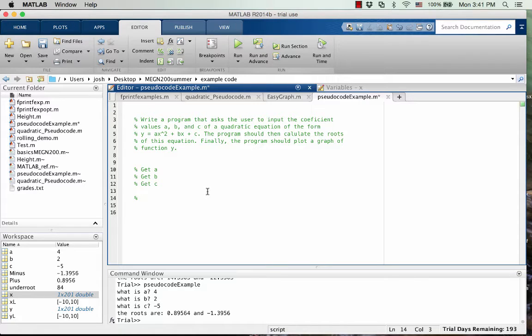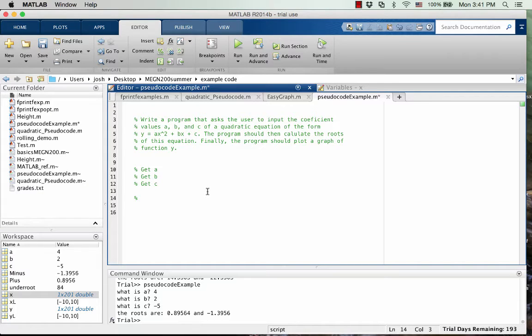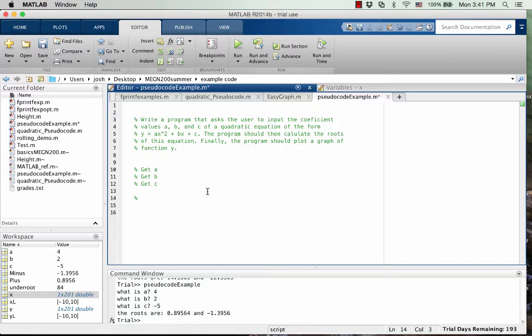Okay, so after we have the values a, b, and c, we want to do some math, right? I like to break up the quadratic formula into two parts. So it's negative b plus or minus the square root of b squared minus 4ac divided by 2a. So I'm going to do the part under the square root first.